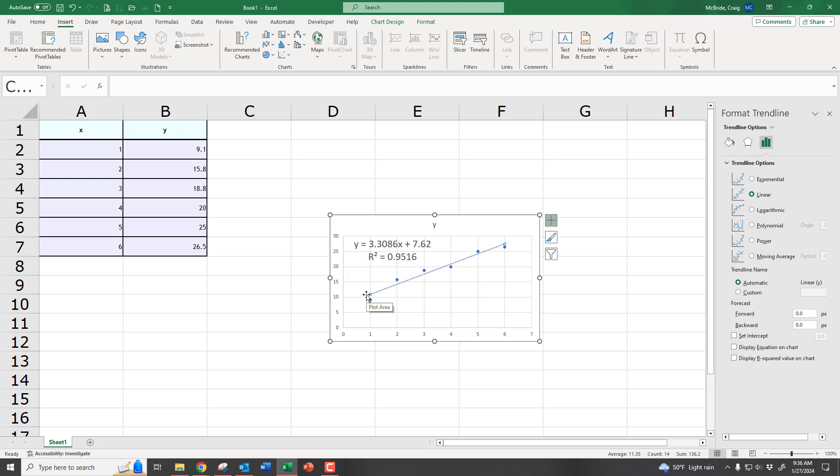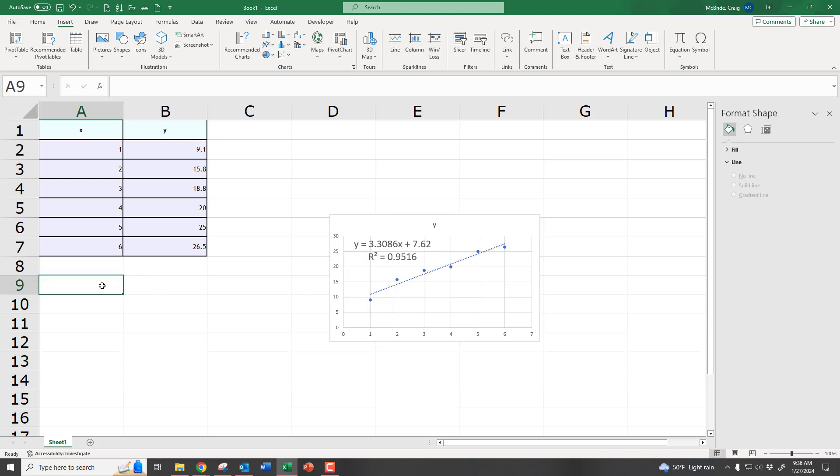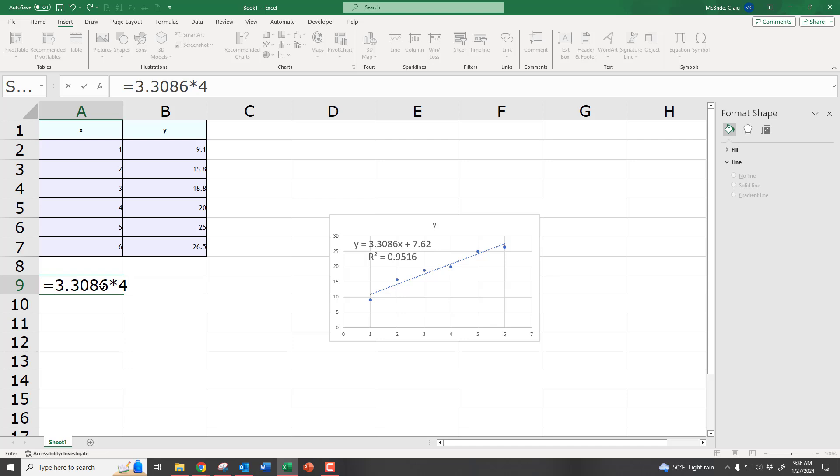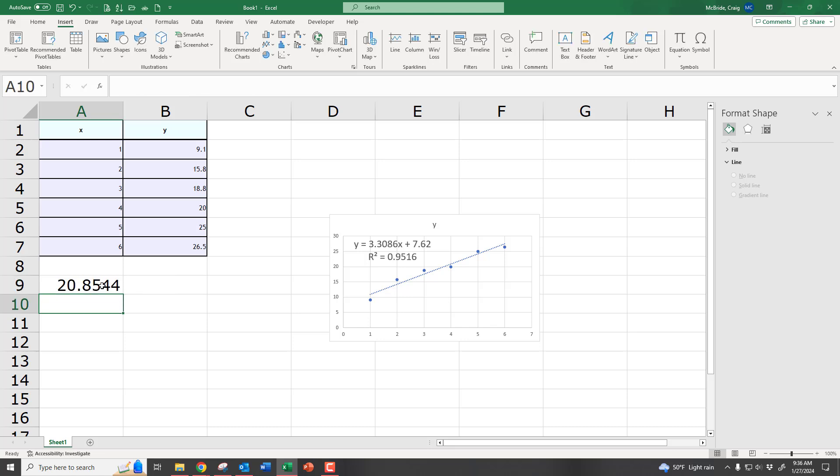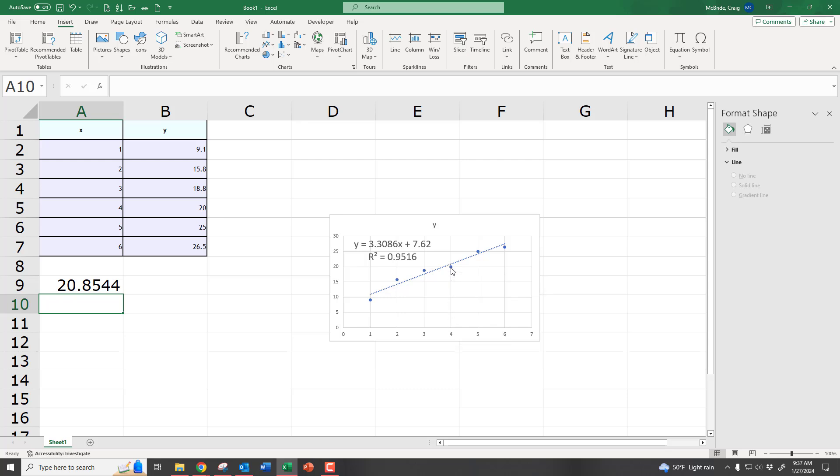So if they wanted you to predict 4, it would be, it's going to equal 3.3086 times 4 plus 7.62. There's my prediction, 20.8544. And you can see that that prediction is just a little bit higher than what we saw.